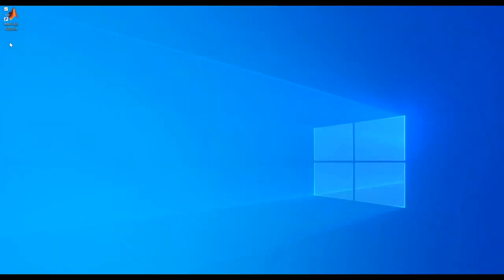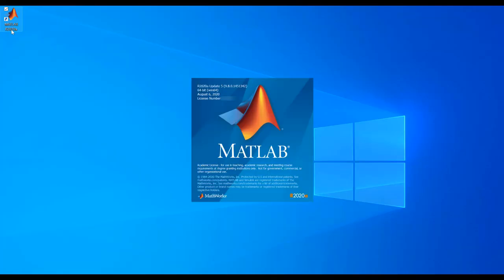The MATLAB shortcut will be placed on your desktop if you selected this option during one of our previous steps. Click on it to launch MATLAB. For Mac users, the application will be in your Applications folder.